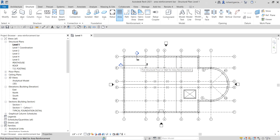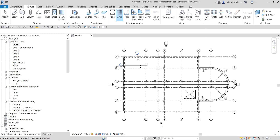What's up guys, Learning with Rich here. In this video we are going to continue our discussion about reinforcing. Last video we learned how to sketch our rebar, so this time around we are going to create an area reinforcing bar.